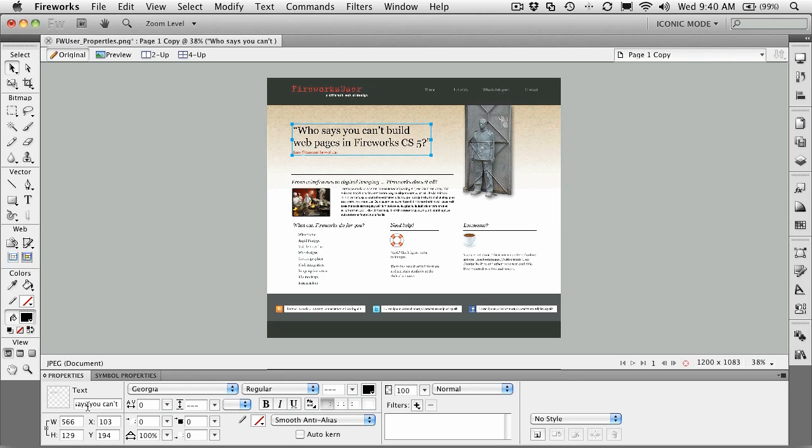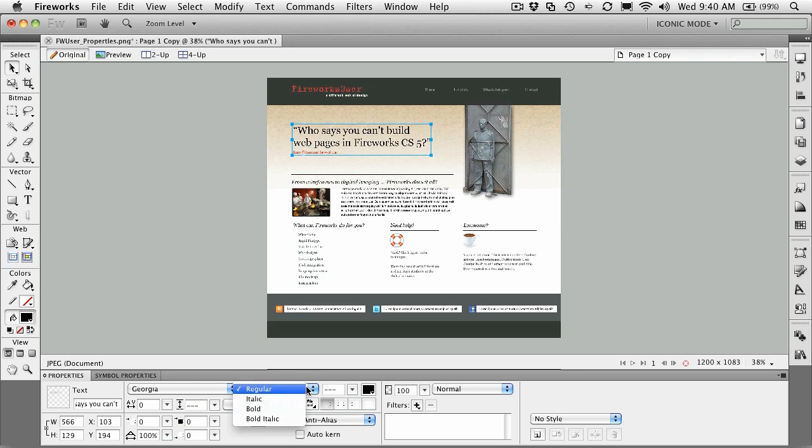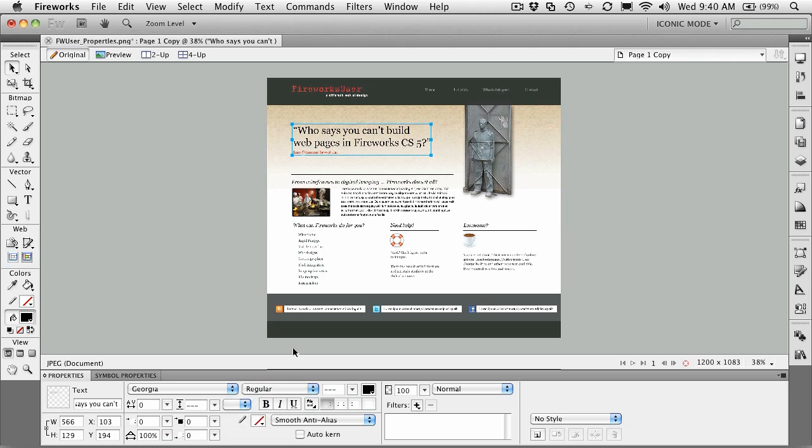The font, you can change the kerning and tracking, you can do the leading, you can change the weight of the text, regular bold italic, whatever weights or styles are available in the selected font, they'll be reflected there. But these are all the text properties.